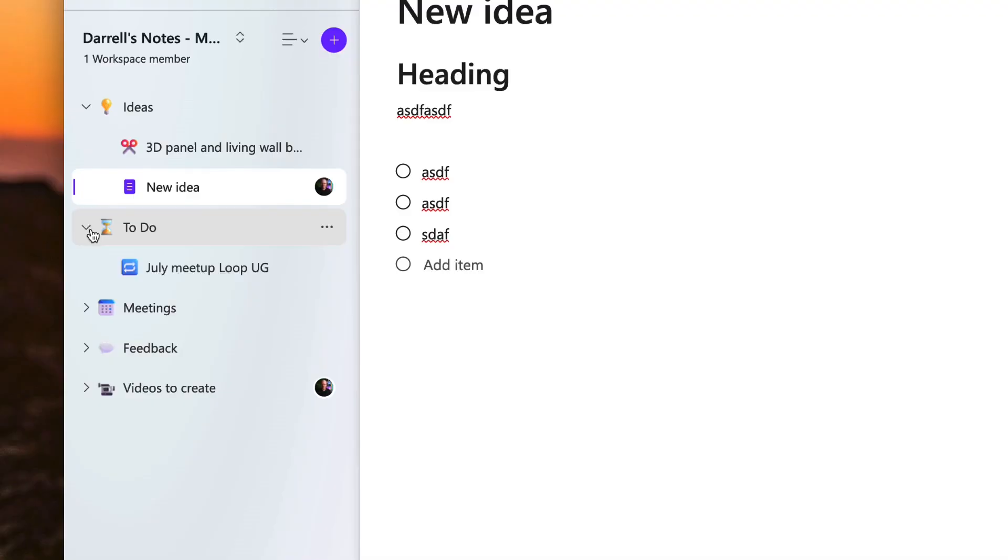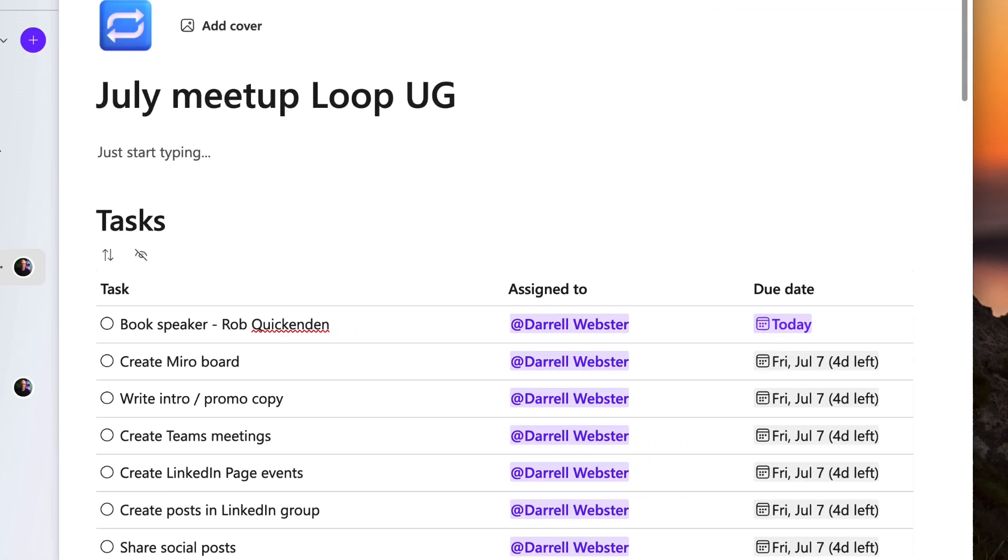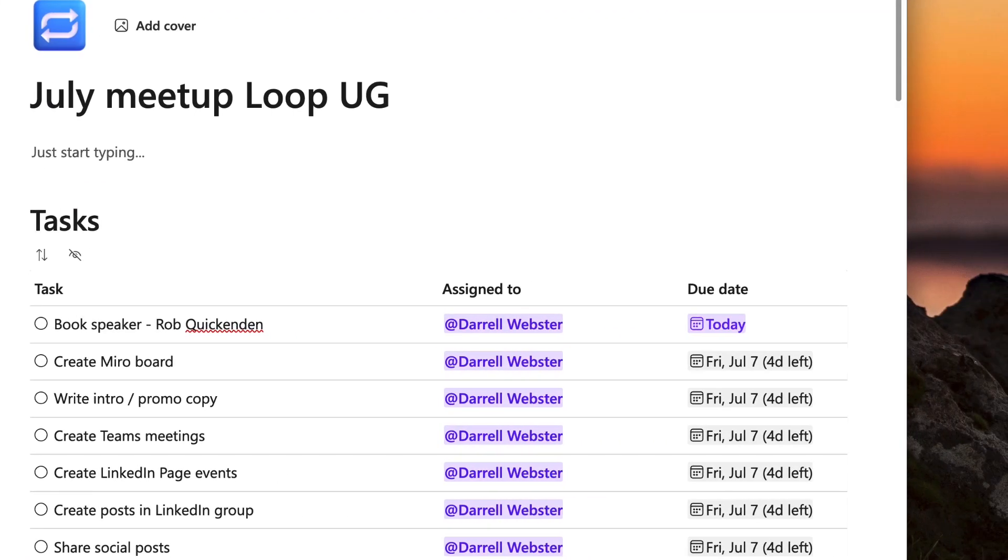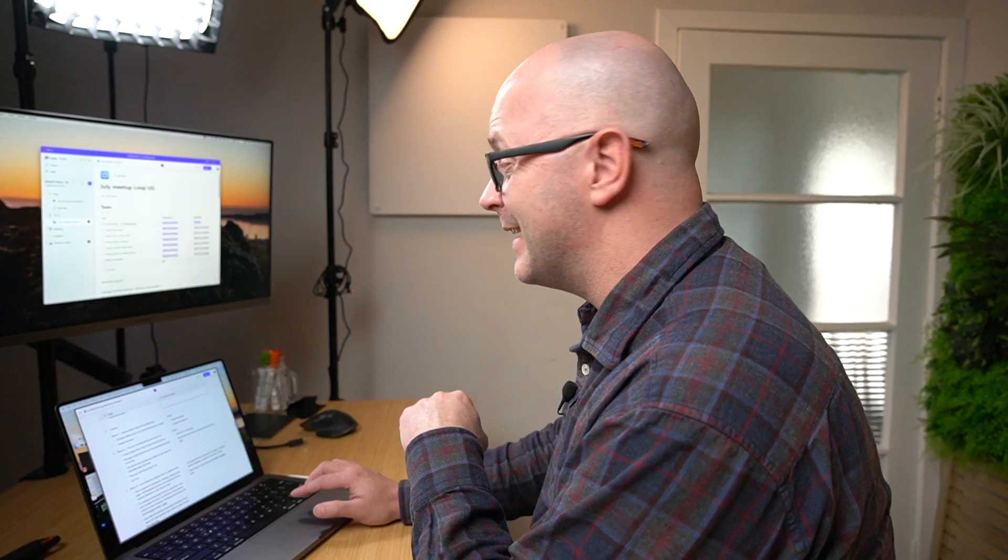Reason number two: I can sync my tasks with Planner and To Do. I can create a page and have an idea that I'm working on. Here's an example where I have set up a page for planning the July user group meetup for the Microsoft Loop user group. I've got a list of tasks—there's a few things that I need to do to make sure that I promote it, create it, create a space for people to meet, and various other things. And this is synchronizing with Planner and To Do.